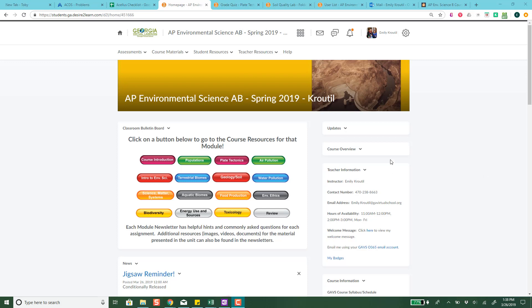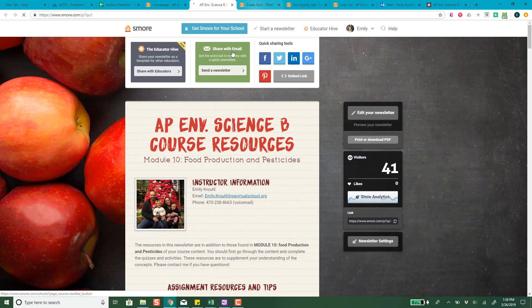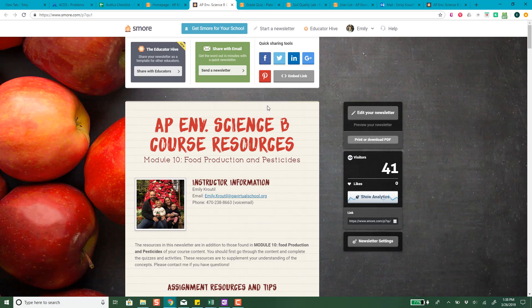Today I wanted to talk to you about the virtual transgenic fly lab in our food production module. I'm going to go straight to this food production button right here and click on it, and this is going to take us to the course resource newsletter which has all the important tips and things for this module.